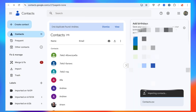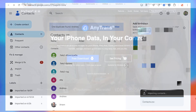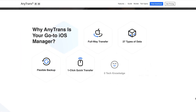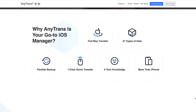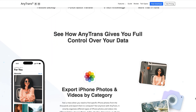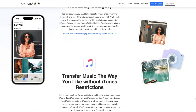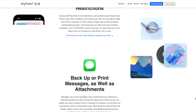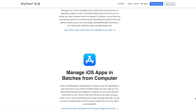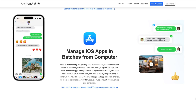Additionally, AnyTrans has the function of transferring other files such as photos, videos, text messages and many others, which is very convenient. Not only for users whose systems are lower than iOS 17, but also for those users who don't back up iPhone contacts with iCloud, AnyTrans is also your best choice.